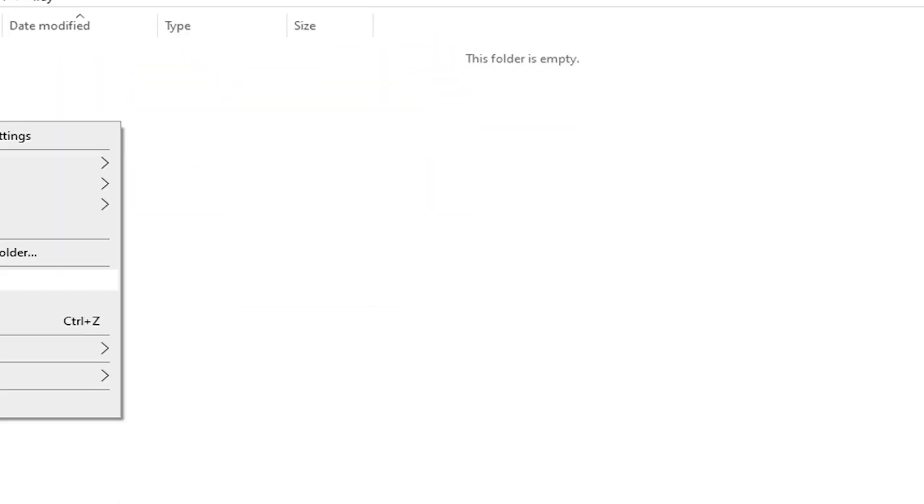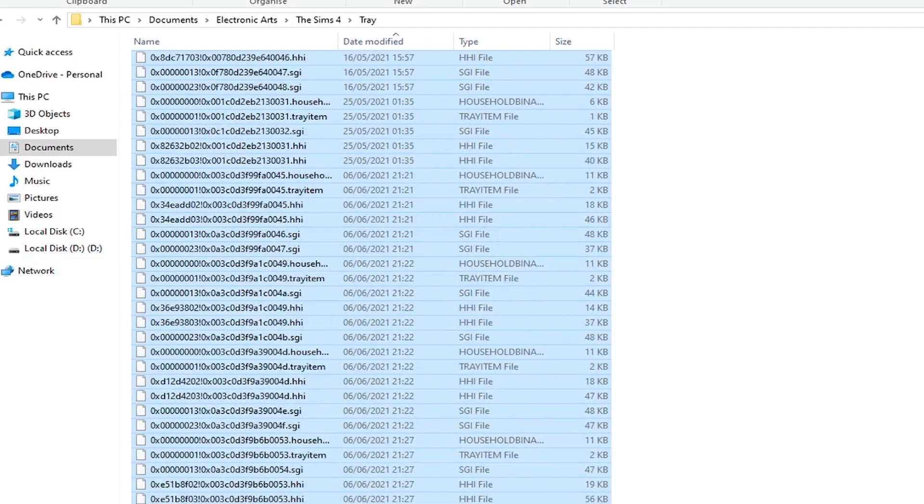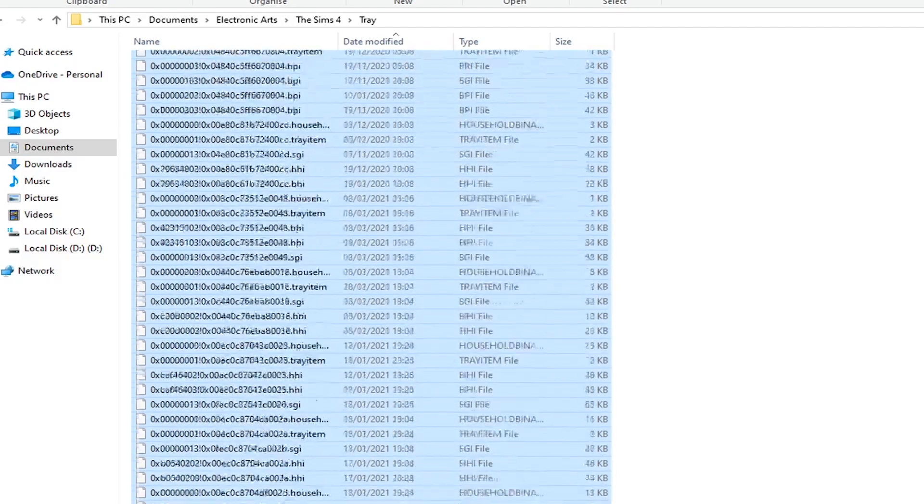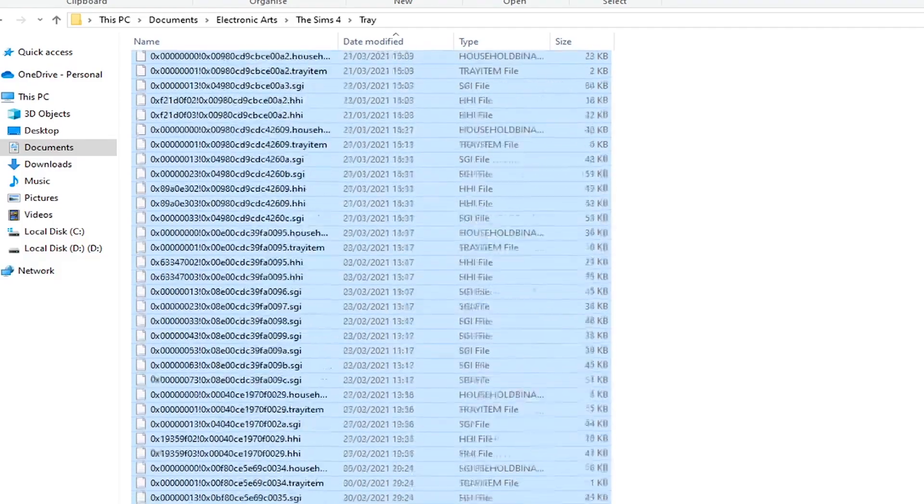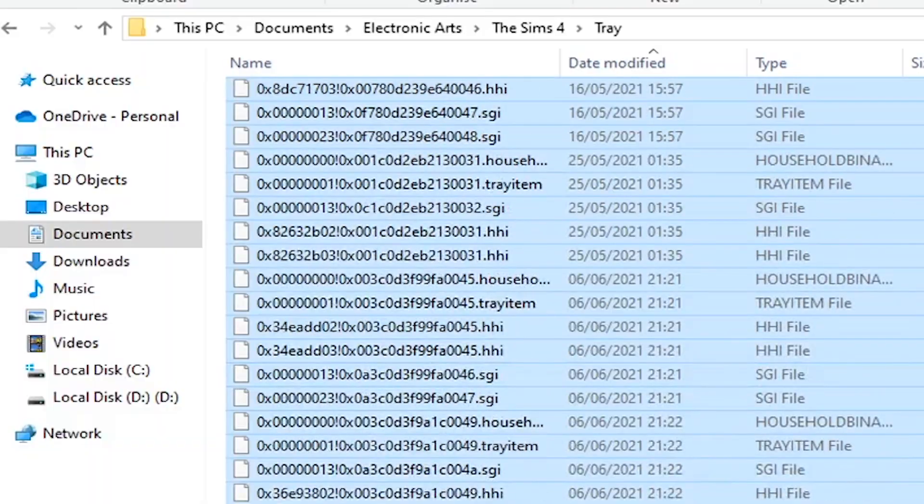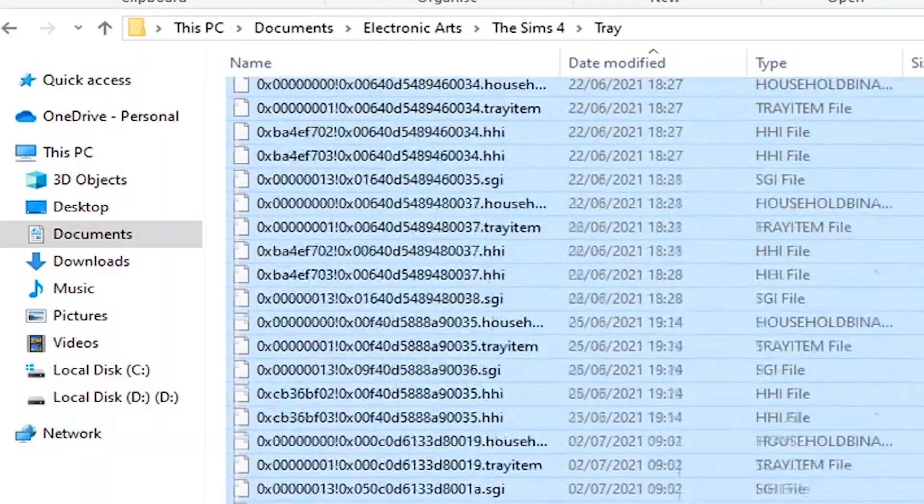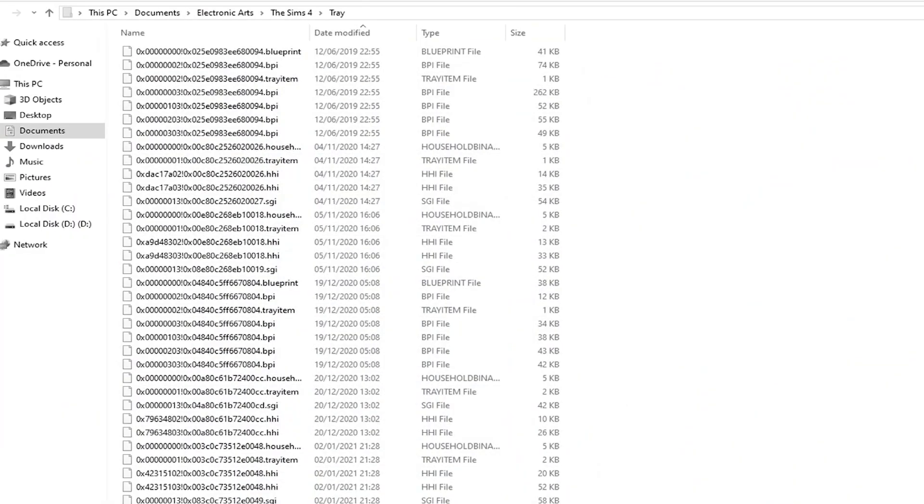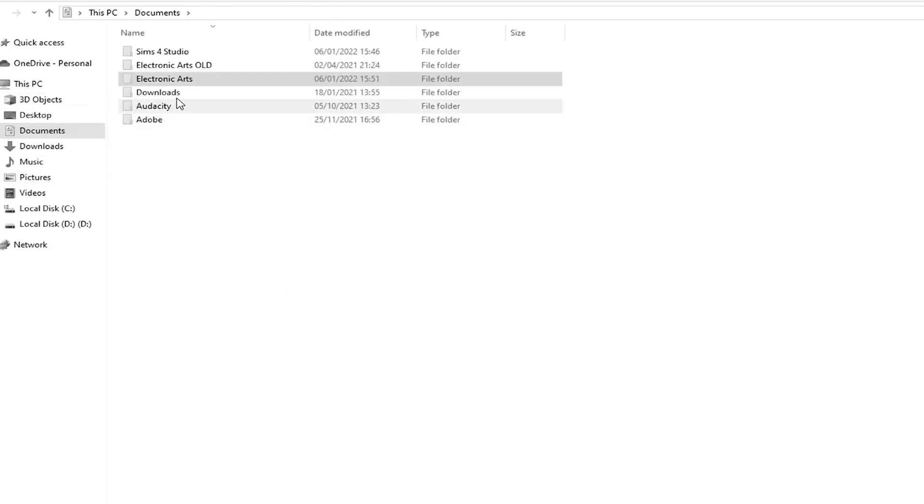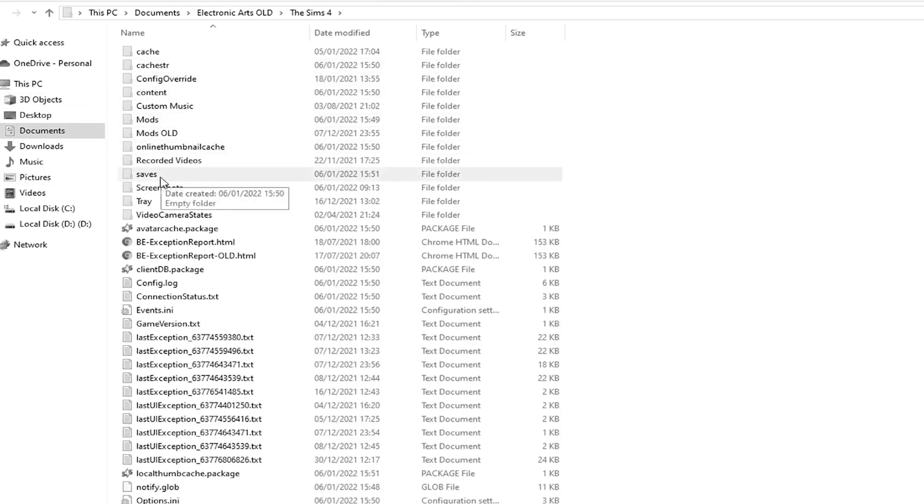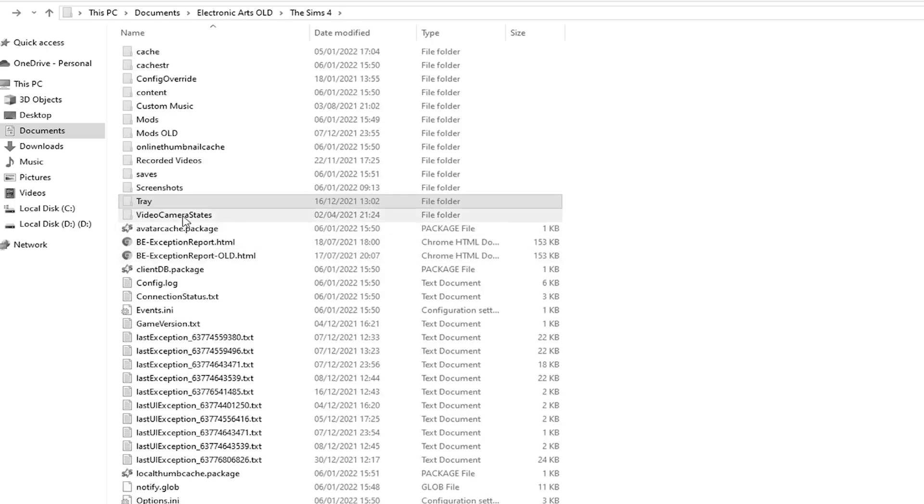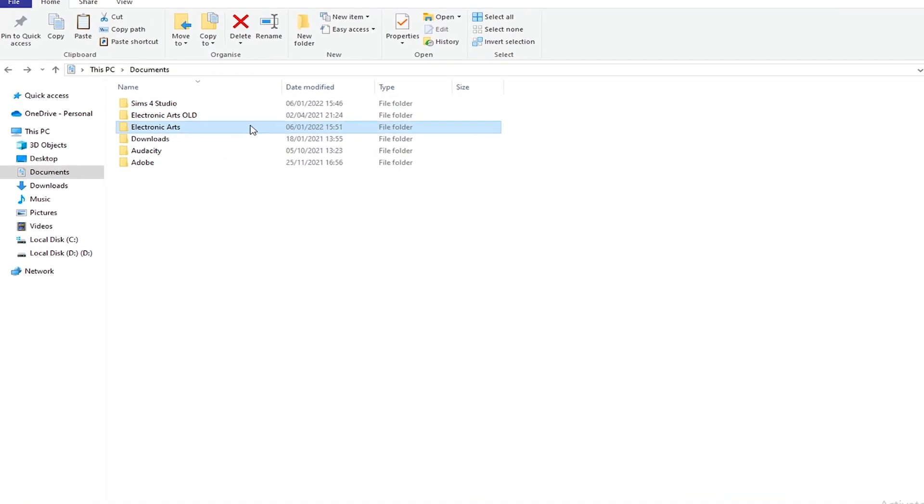I hope that you get that the Tray files shouldn't go into your Screenshots folder or vice versa, because this is not how it's supposed to work. Like each and every file that is included within your Tray folder should go into the very same new empty Tray folder. So your Saves should go into your new Saves folder, your Tray into your new Tray folder, and your Screenshots into your new Screenshots folder.